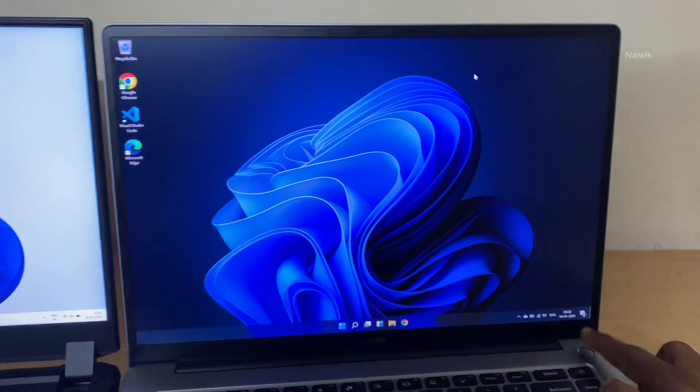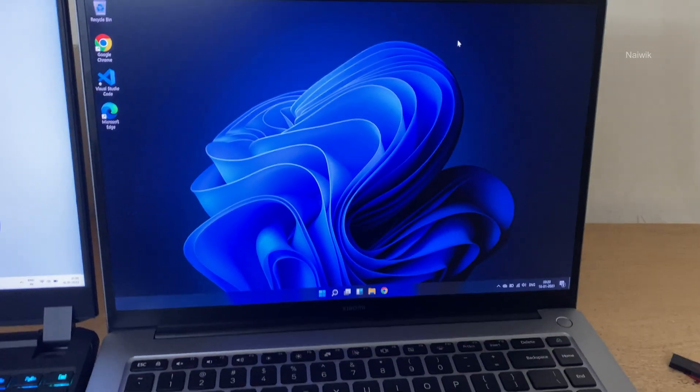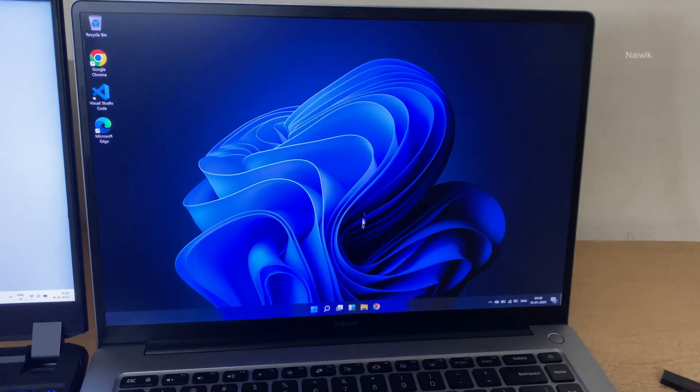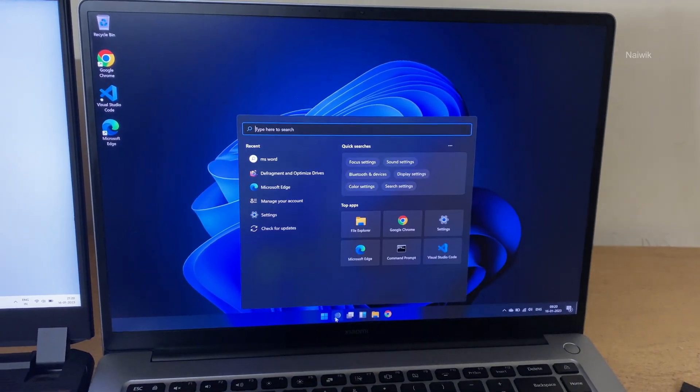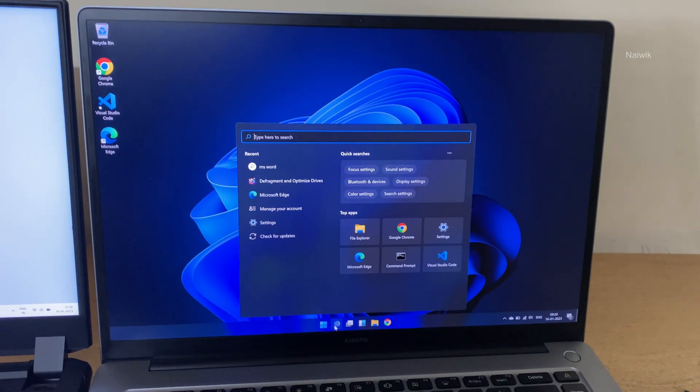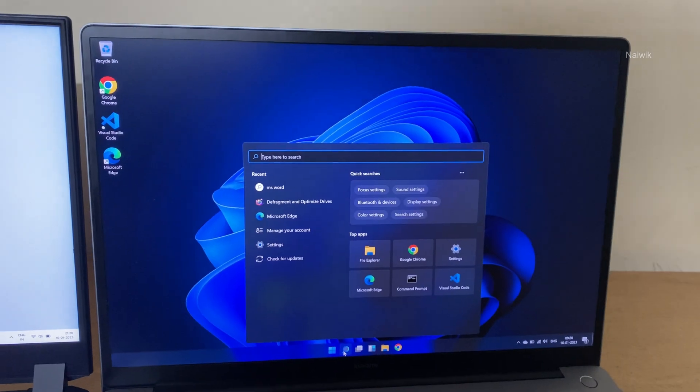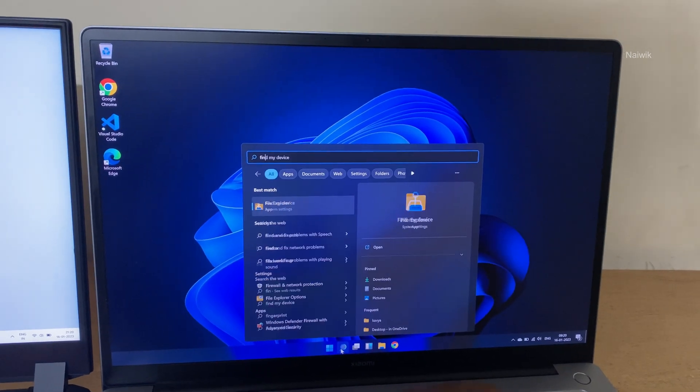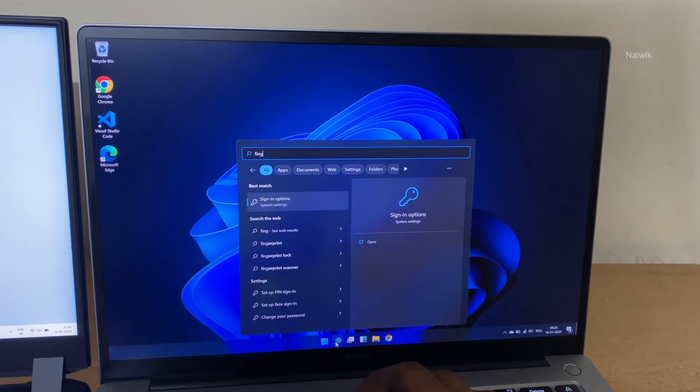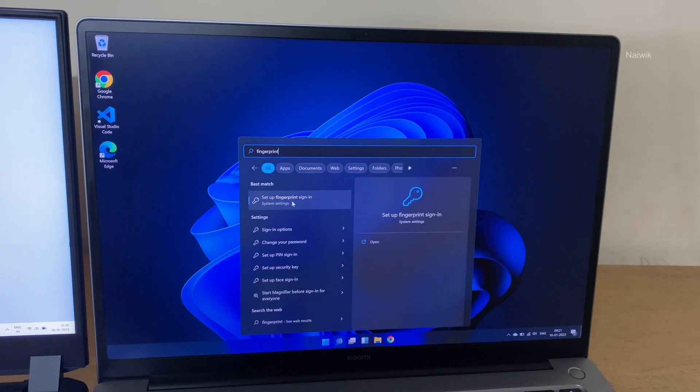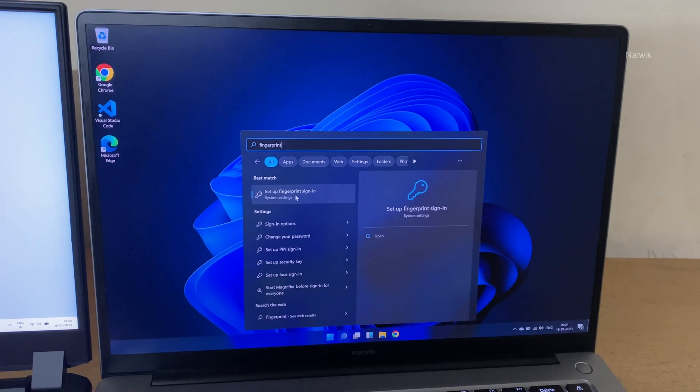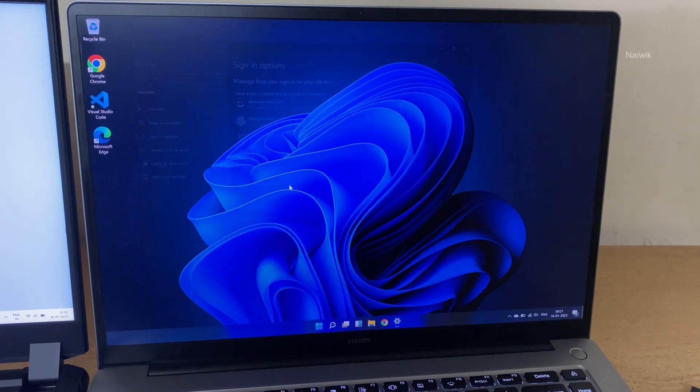To set up the fingerprint, you need to click on search and in the search box simply type fingerprint. You will get this option set up fingerprint sign in. Click on that.